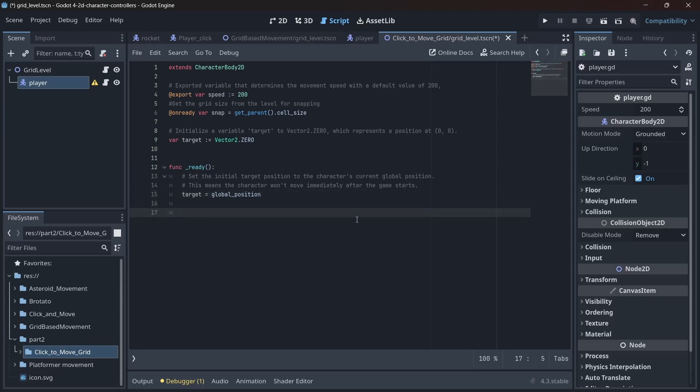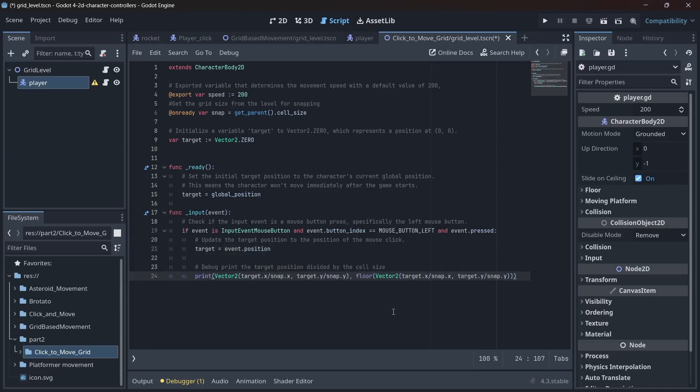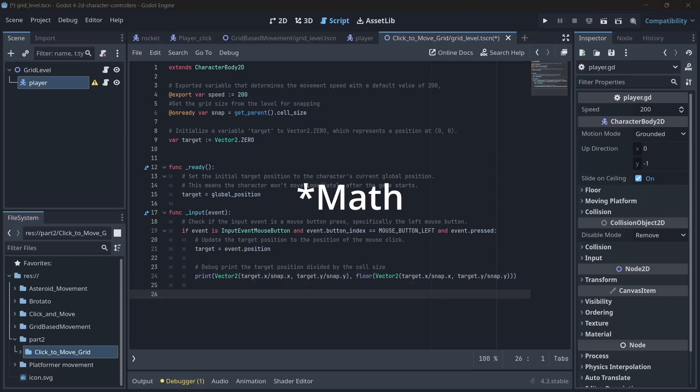In the ready function, we set the target variable to the player's global position, because even virtual characters need to know where they stand. In the input event function, we set our target to where the mouse was clicked. For debugging purposes, we print out the target position divided by the cell size. Think of it as checking your math, but with pixels.